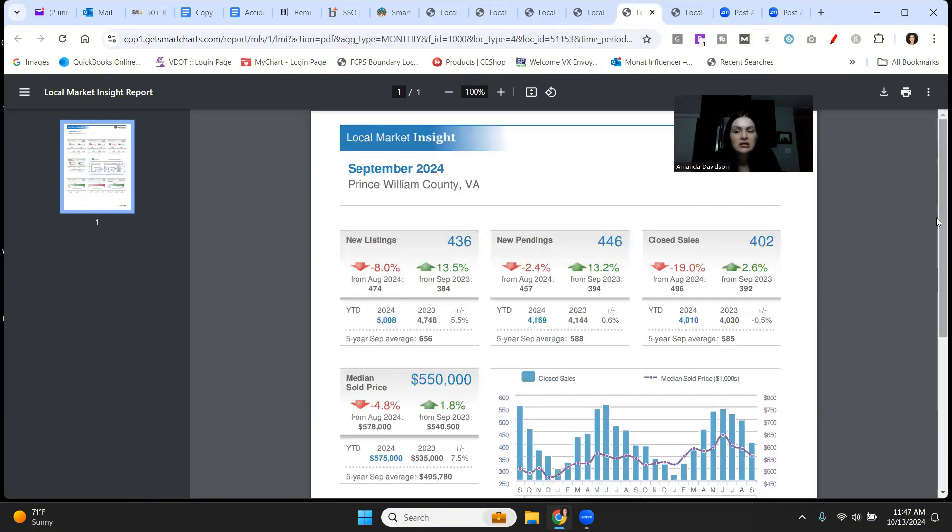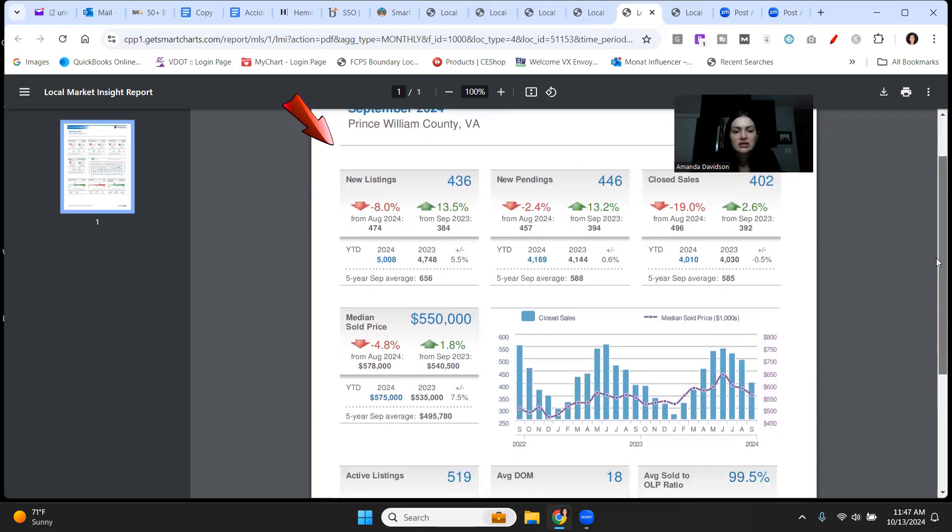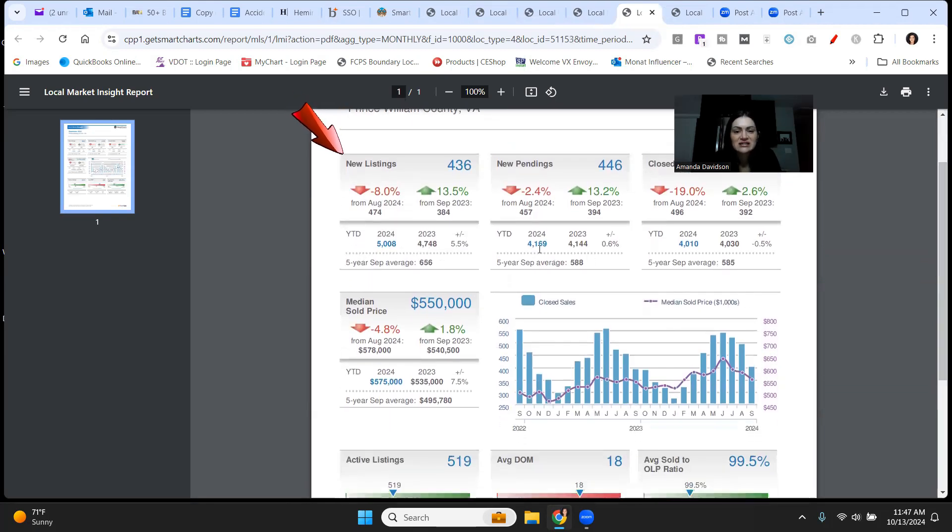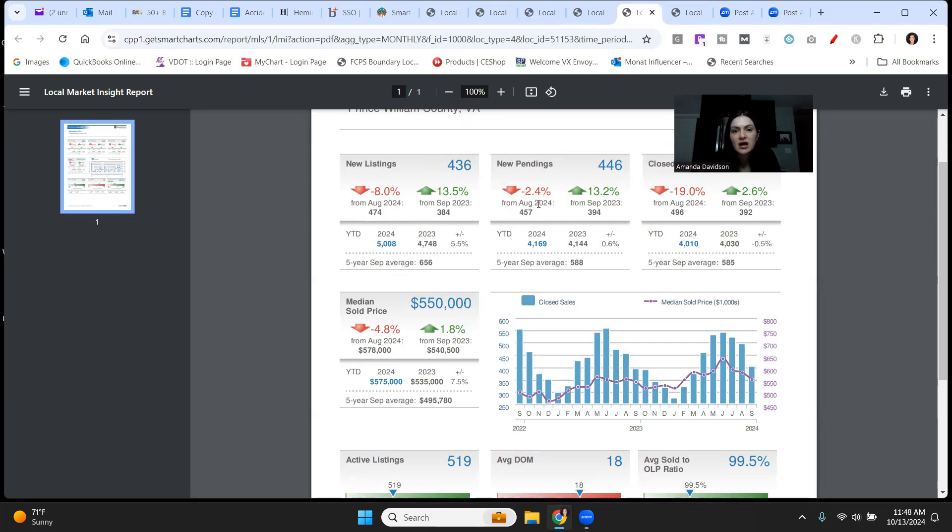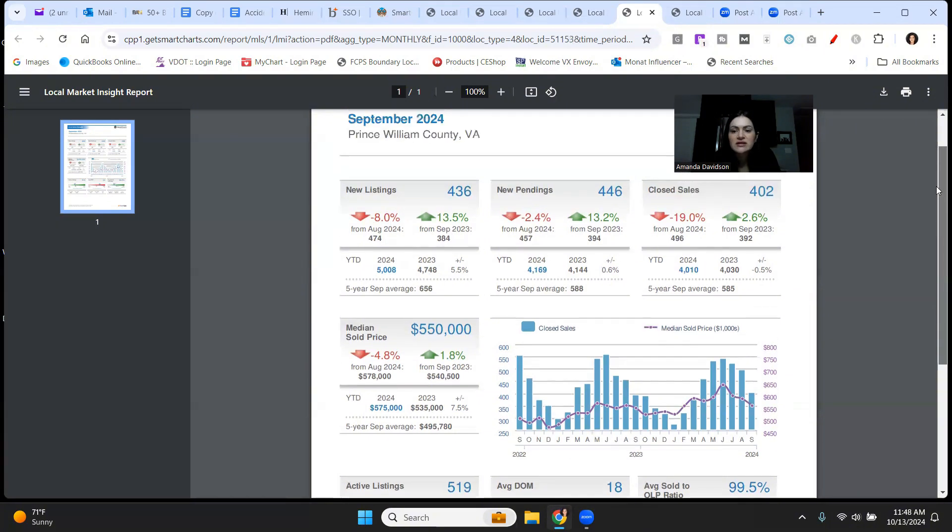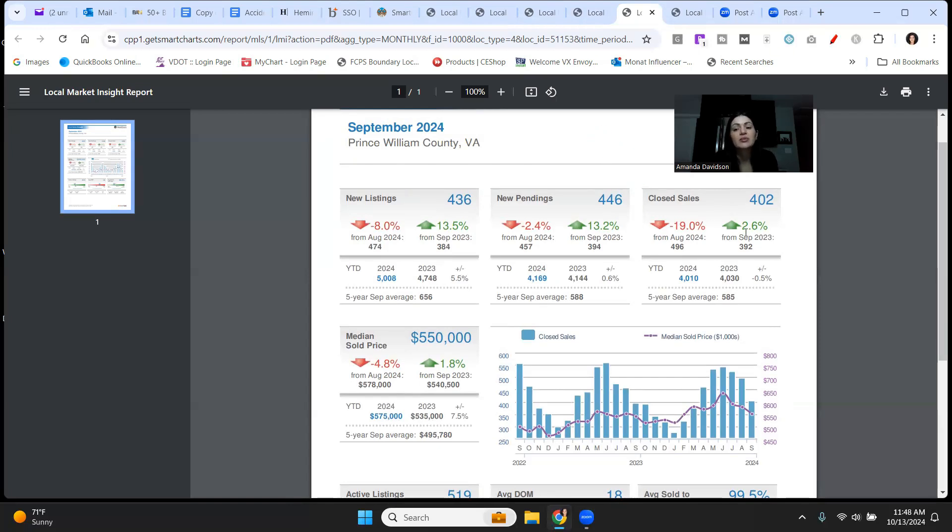Prince William County. This has been such a hot market this year. 436 new listings in September. That's up 13.5% from this time last year, down 8% though from August. New pendings, 446. Also down from August by 2.4%, but up 13.6% compared to this time of last year. Closed sales, 402. That's up from this time last year by about 2.6%, but down by 19% compared to August of 2024.